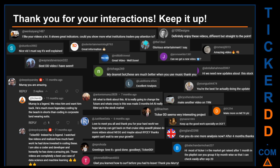Thank you for your interactions — keep going. Let us know in the comments what you think about this ticker and what your target price is. Here are some comments we have enjoyed reading: "Best DD video I have seen." "Definitely enjoy these videos — different but straight to the point." "Very nice video, I must say it is well explained." "Glorious entertainment." Thank you again for your feedback — please keep them coming.